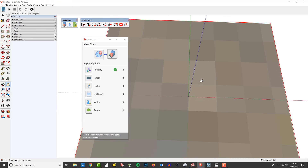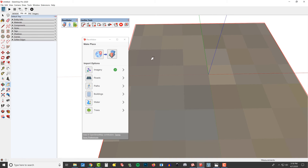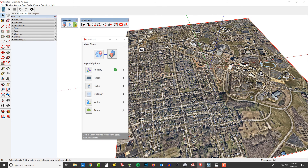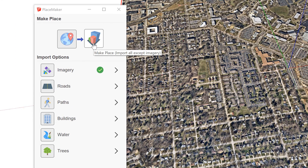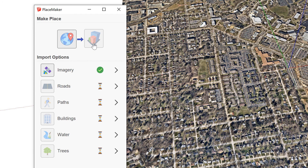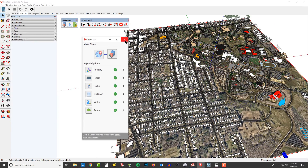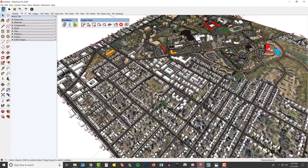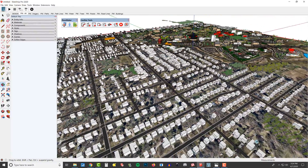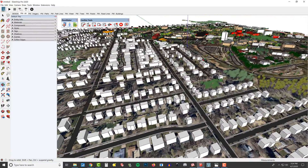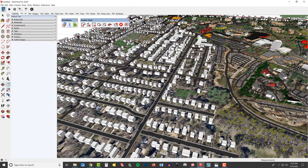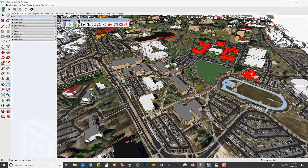Let me show you. I'm going to zoom out a little bit, and we'll use our Select tool, making sure that our aerial imagery is still selected. I can click one button here called Make Place. This is going to import everything — the roads, paths, buildings, water, and trees — all with one click. Placemaker has finished importing all of our roads, buildings, and paths. This is an absurd amount of data that we just imported with one click.